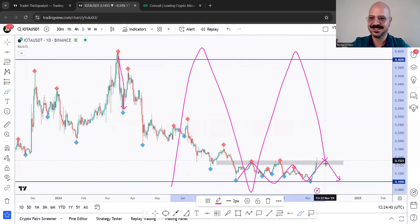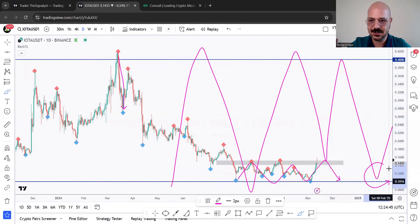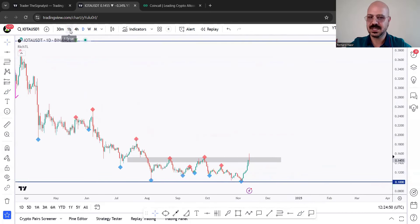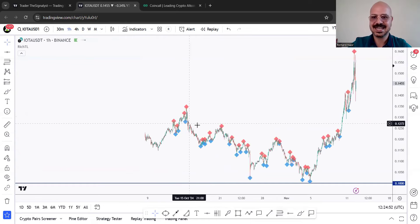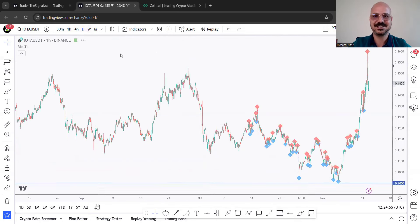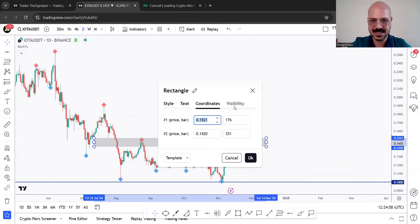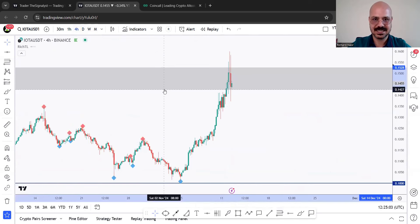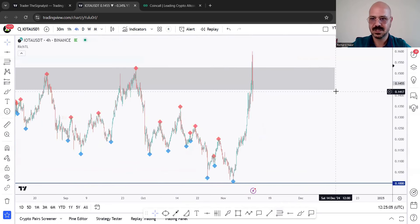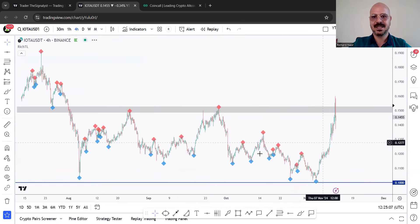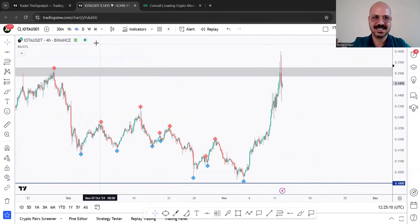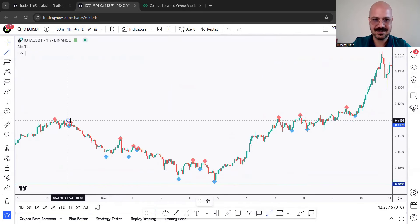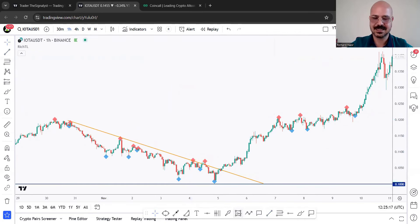Zooming in a little bit, we can see it even better — this small range within this bigger range. We are currently around the low band of the big range, that's why we are trading this one. Zooming into lower time frames, for example H1, we can see that around the low band of this big range from the daily chart, between the upper band and the lower band, we were looking for longs.